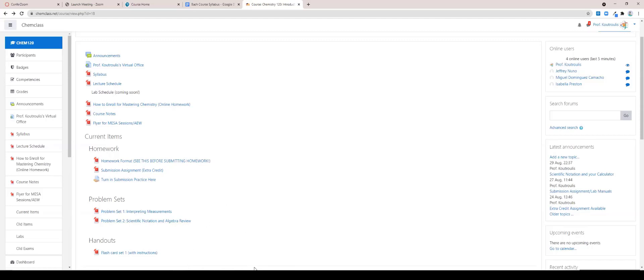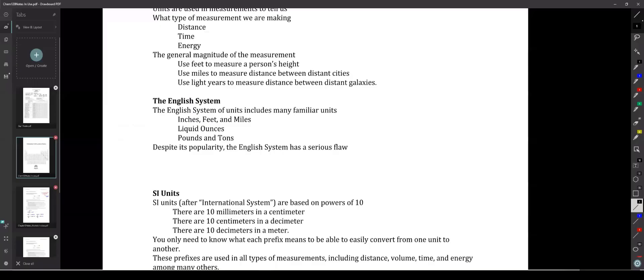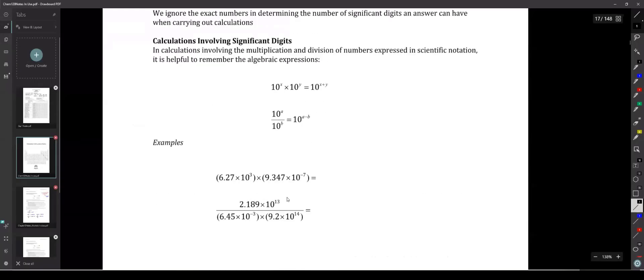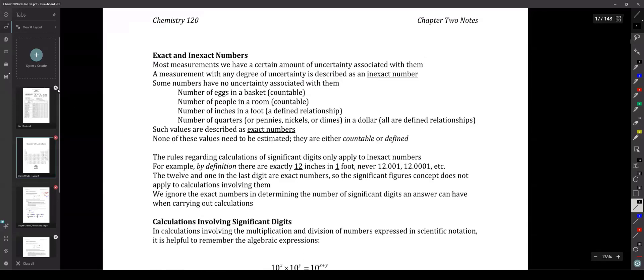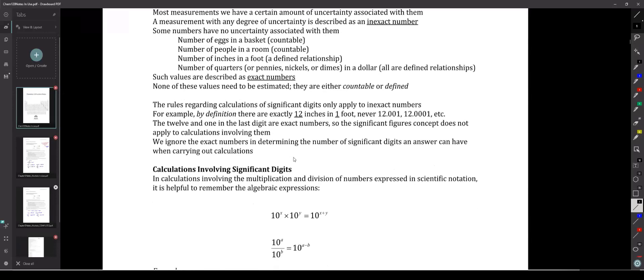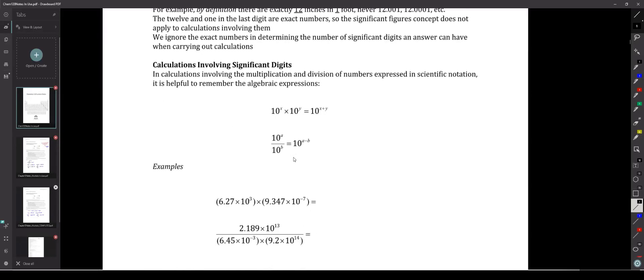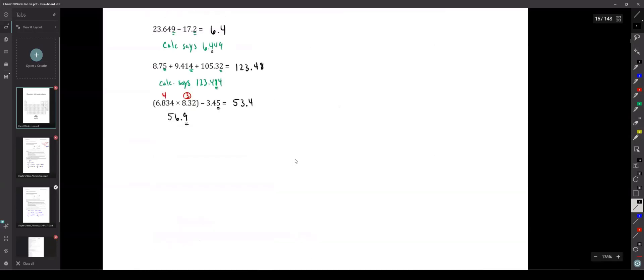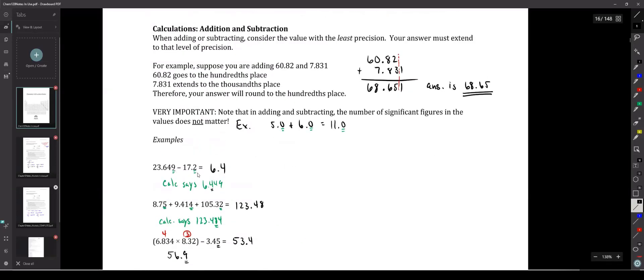Let's get back to what we were going to be dealing with today: the different types of calculations involving significant digits. We've already talked about doing calculations involving significant digits using addition, subtraction, multiplication, and division.